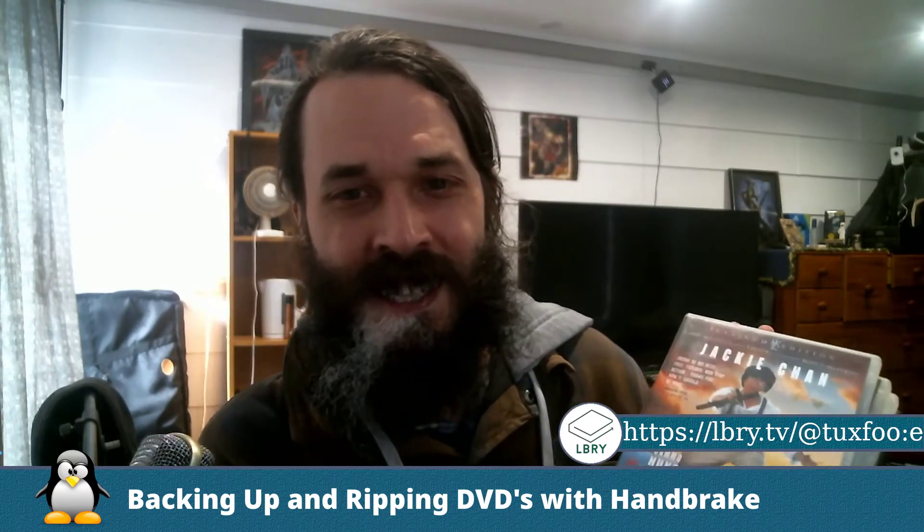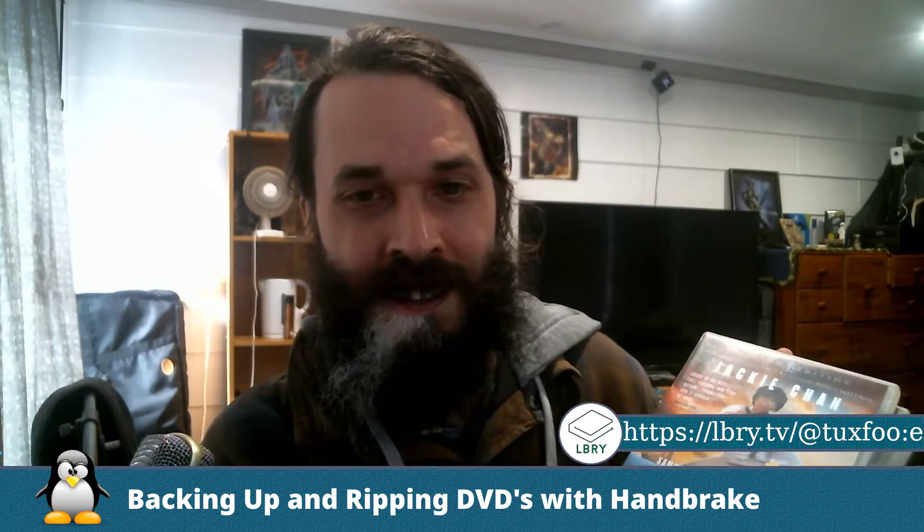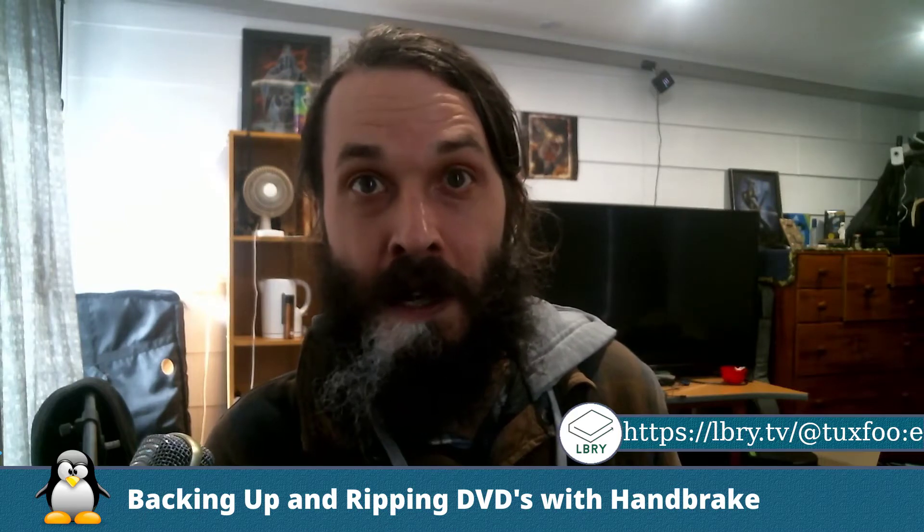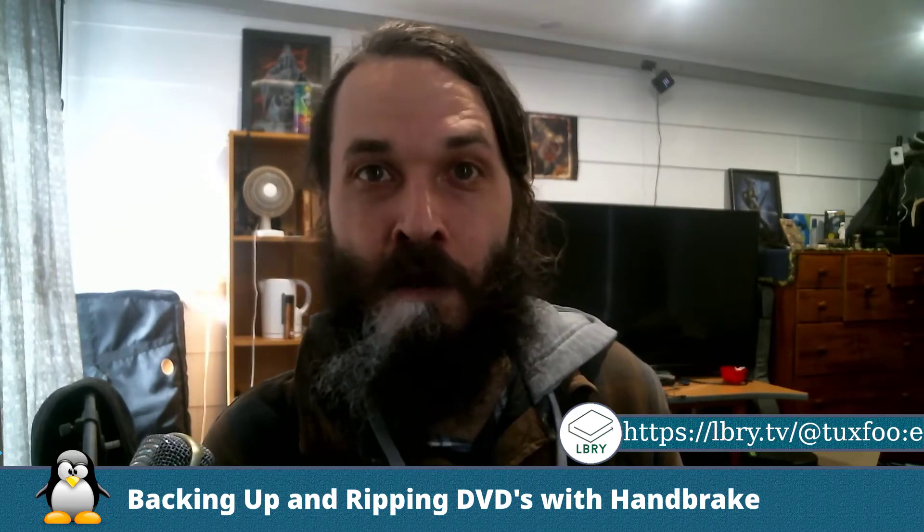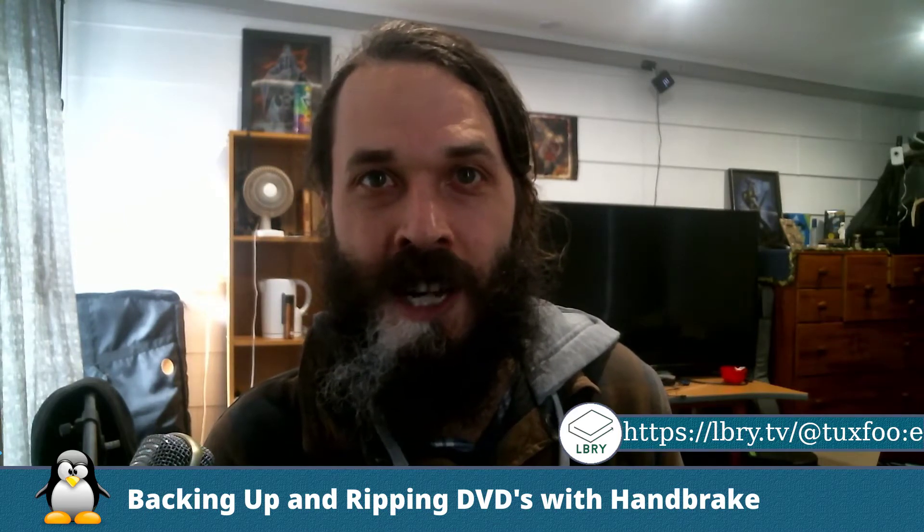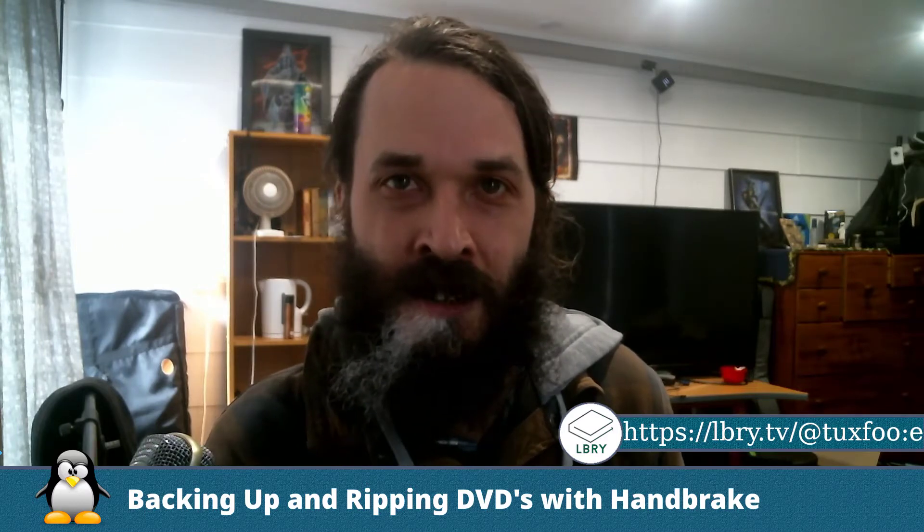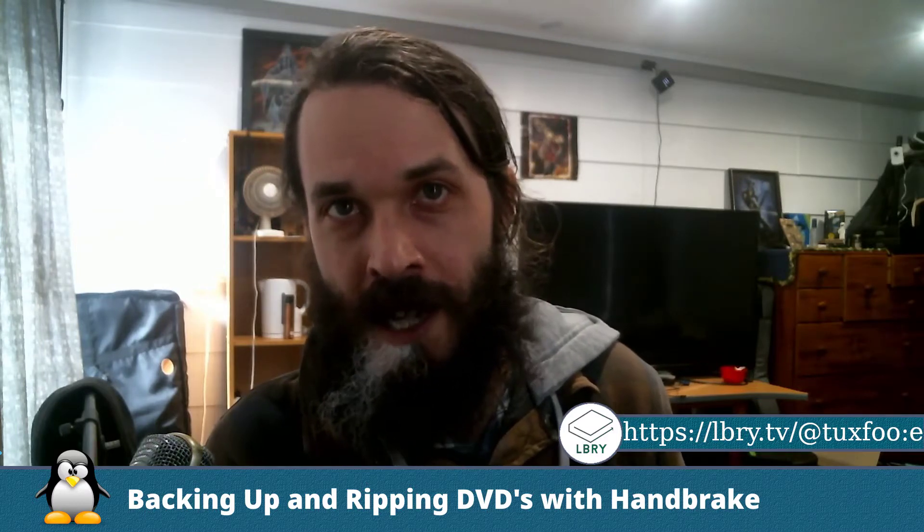So I went and got my DVDs from storage and thought, well, some of these I might want to watch again. So it's a good time to back them up and convert them into a format in which I will watch them on a media service such as Kodi or Jellyfin.